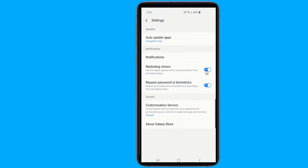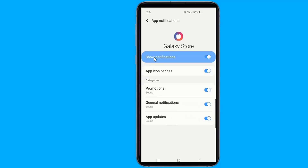Now turn off Marketing Choice. To turn off promotional notification ads about sales and deals on your Galaxy phone, tap Notifications.